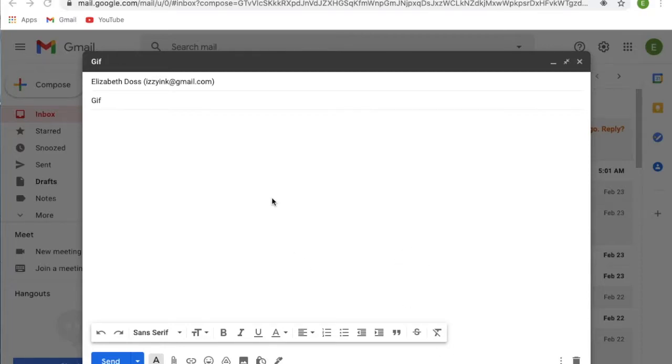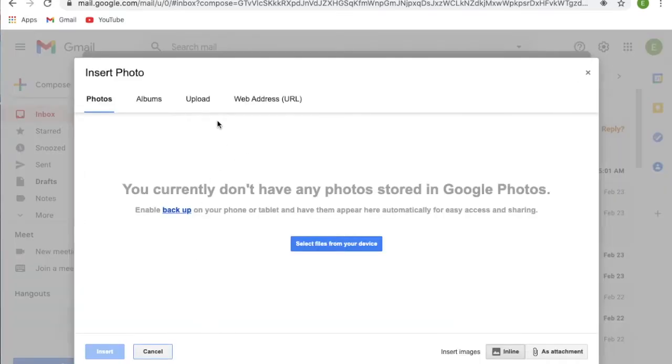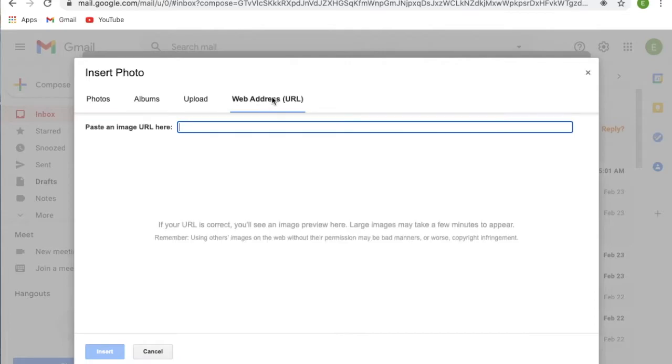Here's how to add your GIF to an email. First, open up your email. I'm in Gmail right now, and at the bottom there's a little picture window. Click on that, then choose the web address URL section.